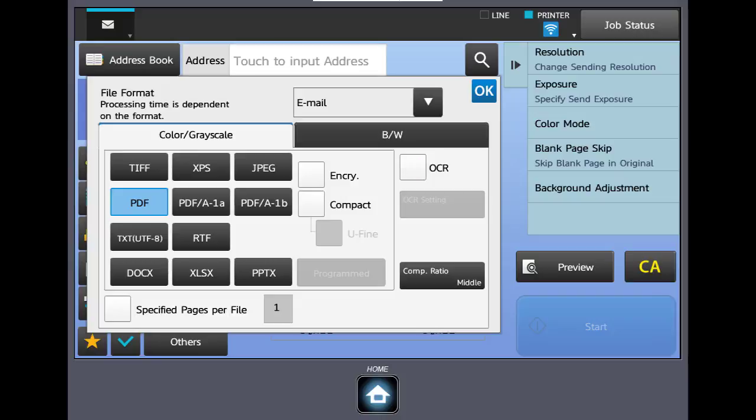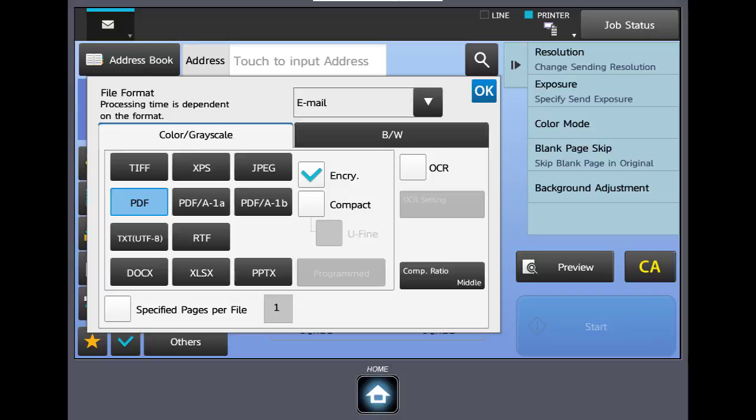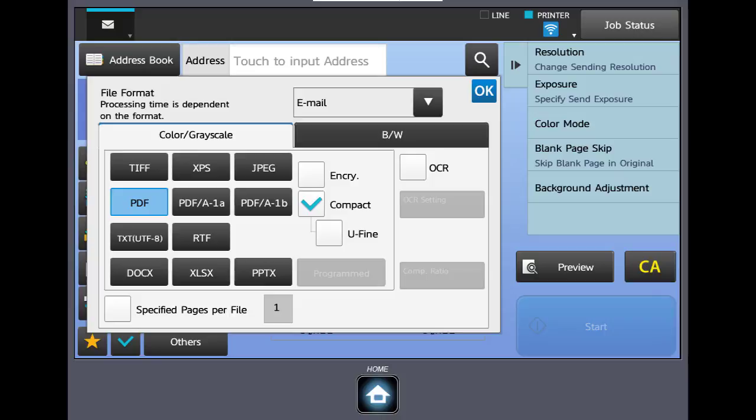The encrypted box will allow you to password protect your PDF when it is created. There's no default password. You will create that as you scan the document. If you scan the document to your email and then forward it on, the other party cannot open the PDF without that passcode. The next option for your PDF is the compact feature. This is a high compression PDF kit that will reduce your file size about 65 percent. This can be very beneficial when scanning documents in color.